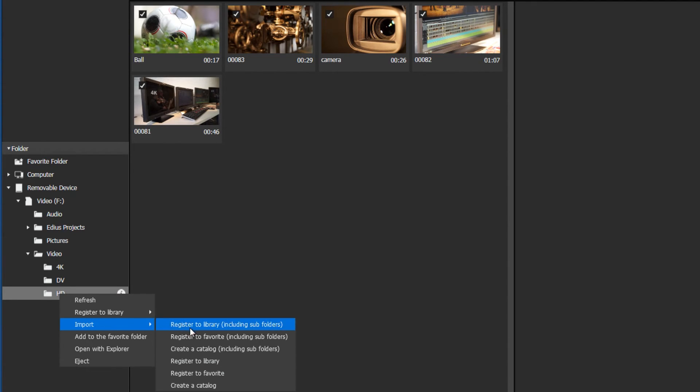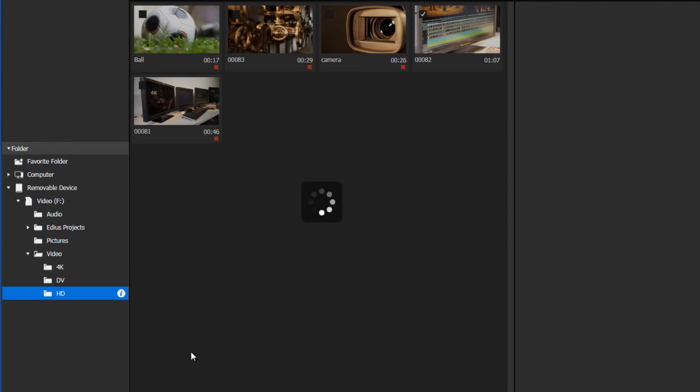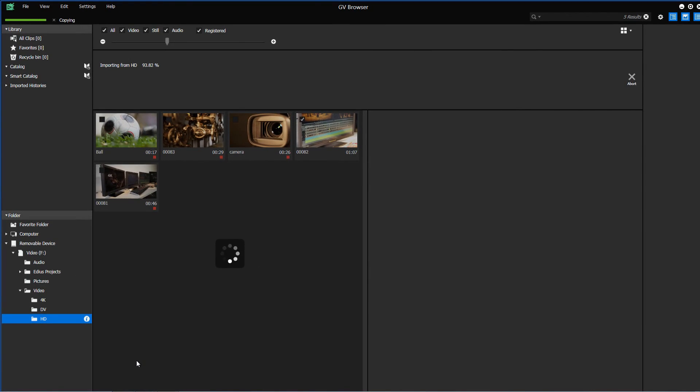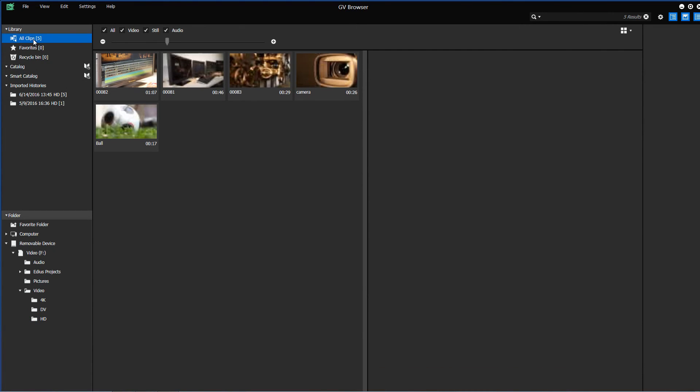It is also possible to define your own storage location via the Settings menu and Import. Once the material has been imported it is displayed in the Library in the All Clips folder.